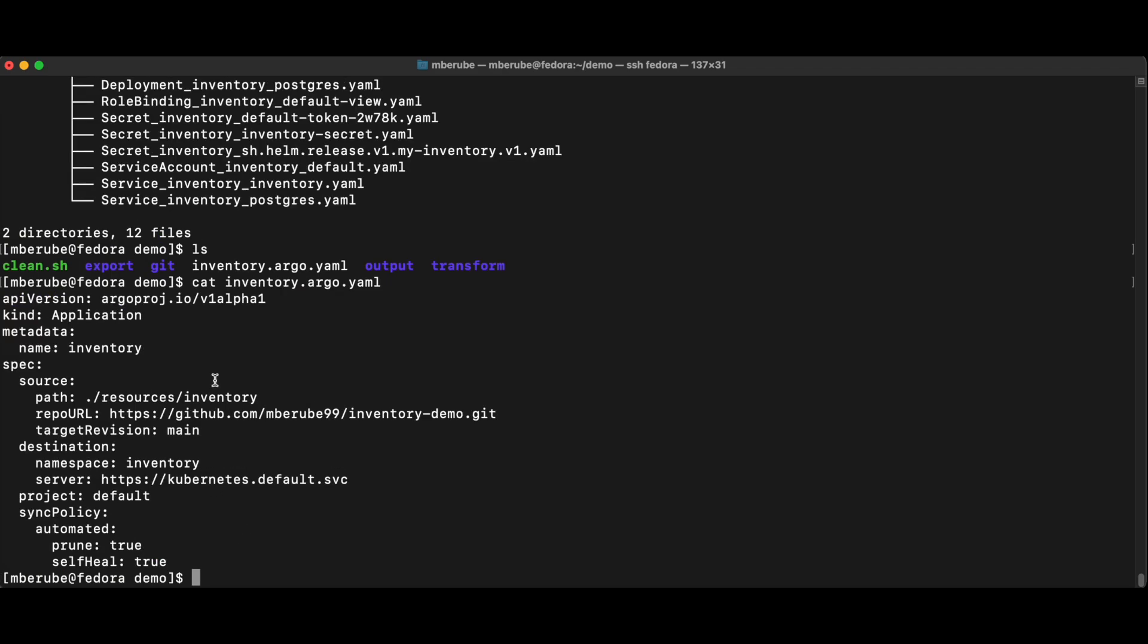And Argo is pretty simplistic. I'm just specifying where my Git repository is. So this is where I actually push all my Kubernetes manifests. The namespace that I want to provision this to and the server and that's pretty much it. So I just need now to apply this file into my Argo CD.